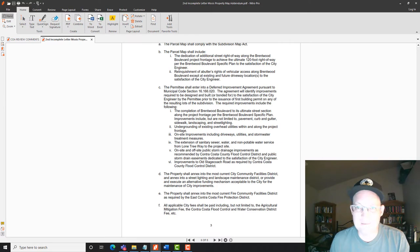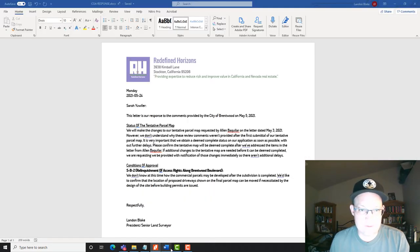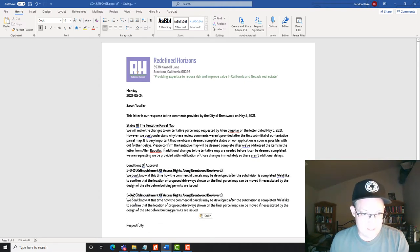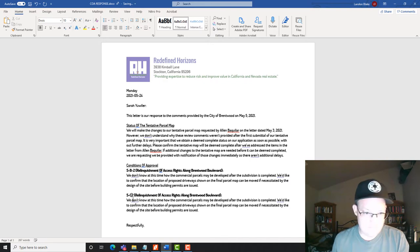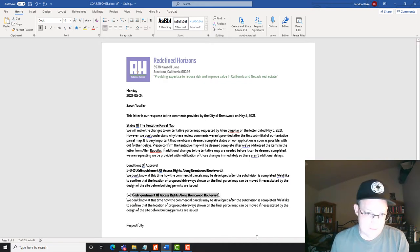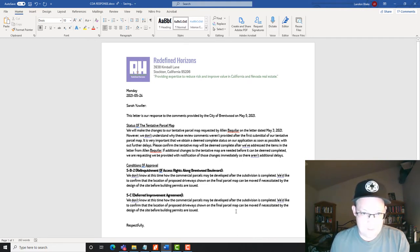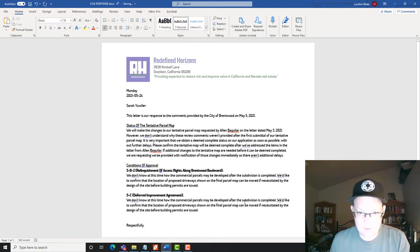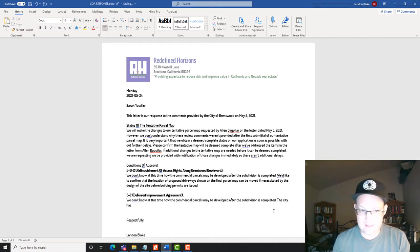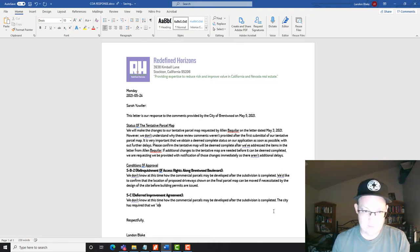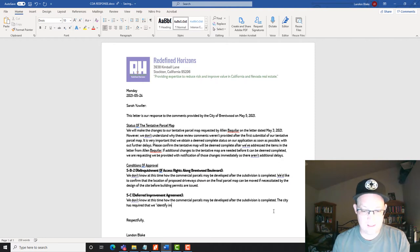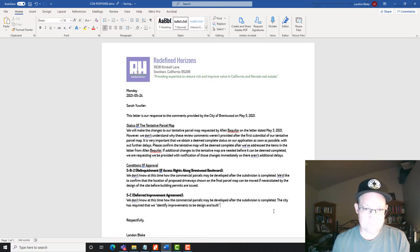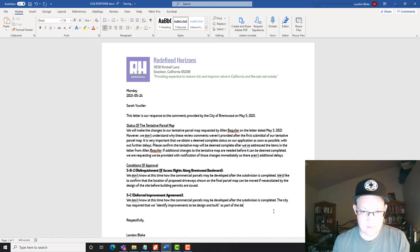So this is condition 5C. So what we're going to say in our letter. We're going to, just like we did before, label this. So this is 5C. And I like to give these a name. I wish cities and counties would do this. But we're going to say deferred improvement agreement. Okay. So we don't know. We're going to start the same way. We don't know at this time how the commercial parcels may develop after the subdivision is completed. The city has required that we identify improvements to be designed and built.